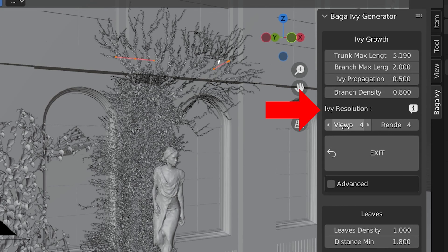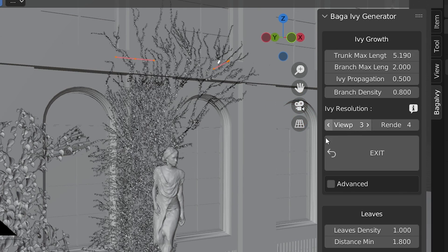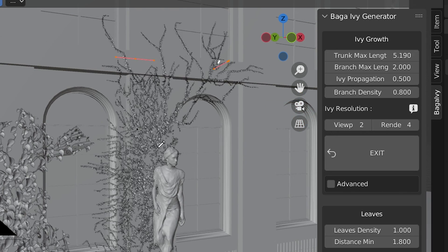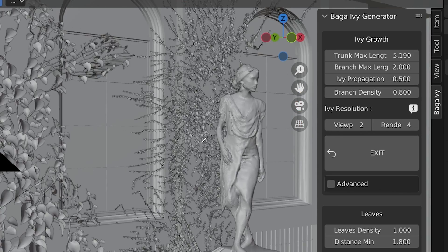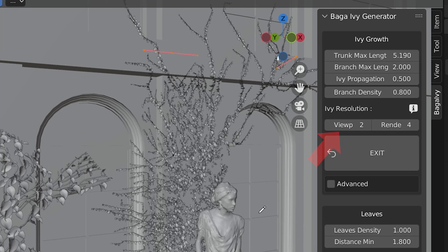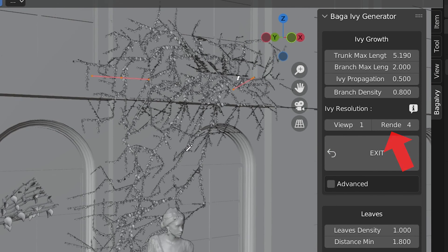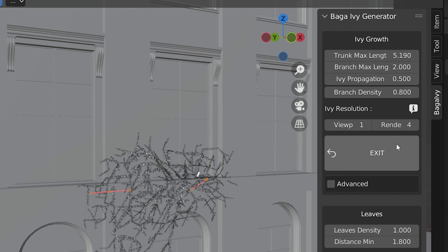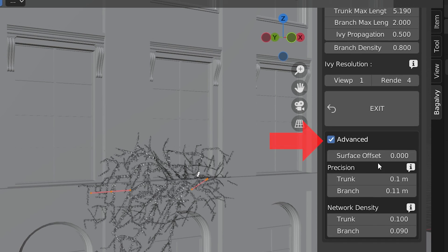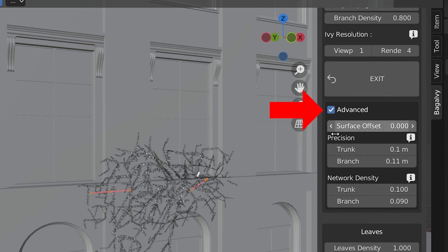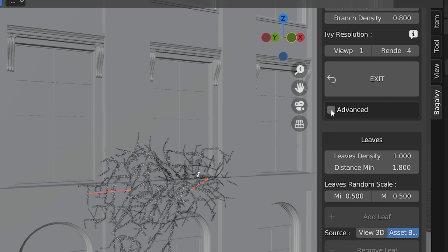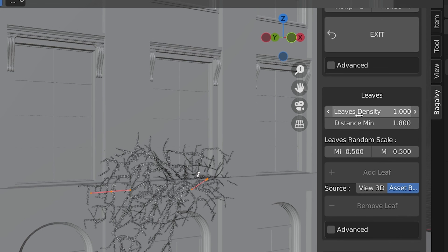The Ivy resolution is another setting to create more or less Ivy by subdividing the Bézier curve we drew. The nice thing is we can set a low resolution for the viewport and a higher one for our final render. There are a lot more settings I'm going to show you, but you'll notice each one has this advanced checkbox, which opens up even more settings. I haven't even gotten to playing around with those yet.